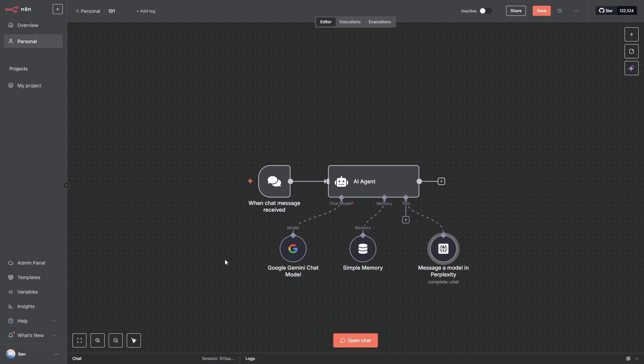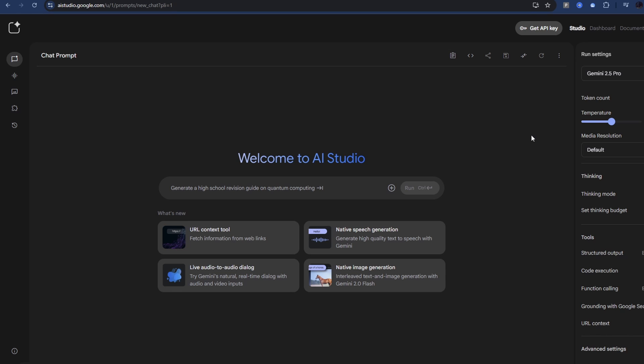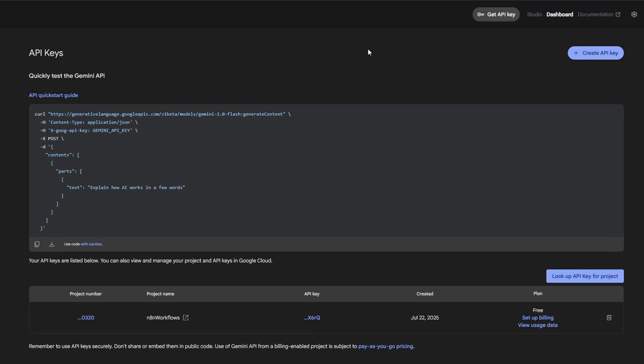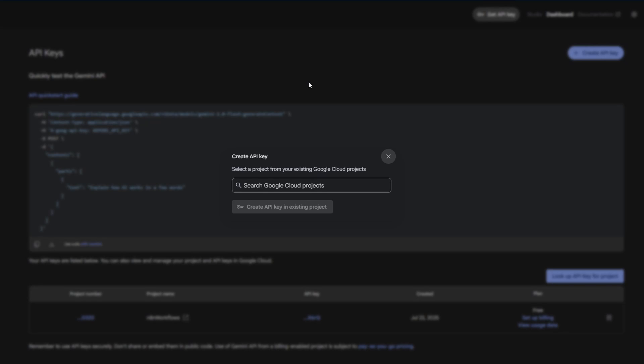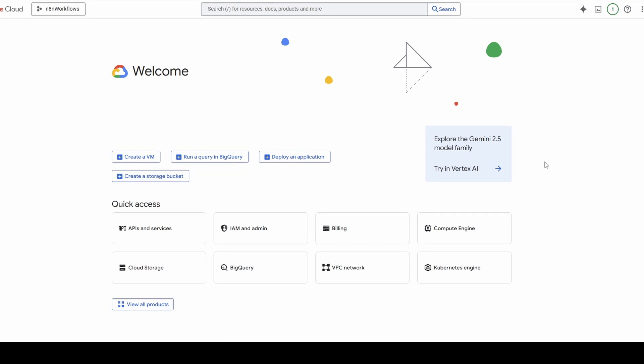The first credential we're after is our Google Gemini chat model key. Let's grab that. To get our Google Gemini key we just need to go to aistudio.google.com. You'll get to this page and you'll see up the top here, get API key. When you click on it, it'll say create an API key. Click here and then it'll ask you to select your Google Cloud project that you want that key associated with. So if you do not have a Google Cloud project set up, you need to do that. It's pretty straightforward.